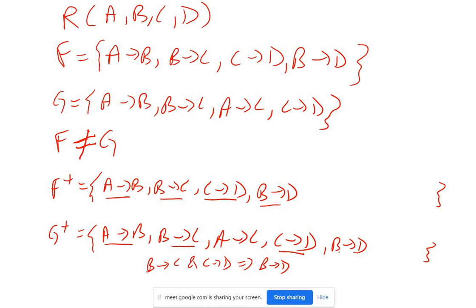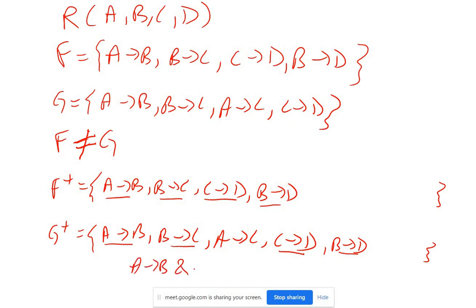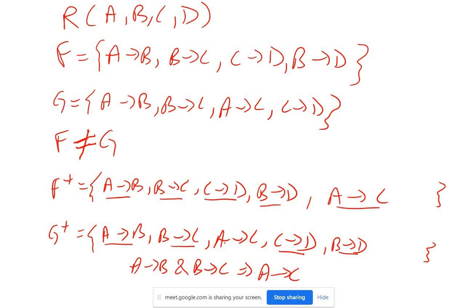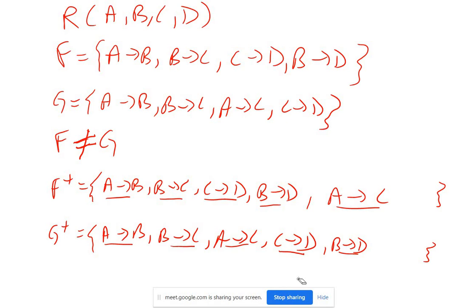Now check G+: it has A→C. Can we get A→C in F+? In F+ we have A→B and B→C, so by transitivity we can derive A→C. So A→C is derivable in F+ as well. Now both F+ and G+ contain the same functional dependencies, meaning F+ and G+ are equivalent. So even though F and G are not the same, their closures are equivalent — and this is how closure helps us determine whether two sets of functional dependencies are equivalent.